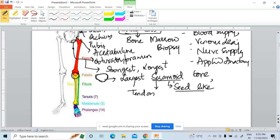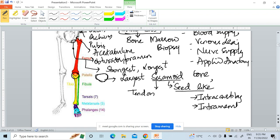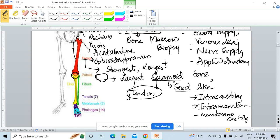When you study bone formation, bones normally develop within cartilage — called intracartilaginous — or within membrane — called intramembranous. But sesamoid bones develop within the tendon. The tendon in which the patella develops is the quadriceps femoris tendon.